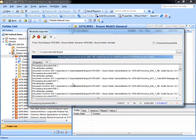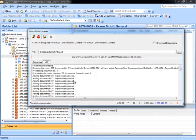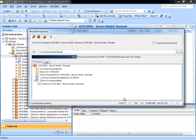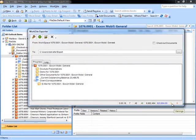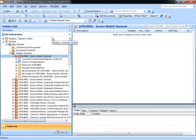The export will also show a log file of information about the documents being exported and will show running totals of elapsed time, number of folders processed, number of documents processed and exported, total bytes, and throughput. When the export is completed, the Export Complete dialog will appear. If any warnings or errors have been encountered during the export process, they will appear in individual tabs on the program window. Close the program and the export is complete.